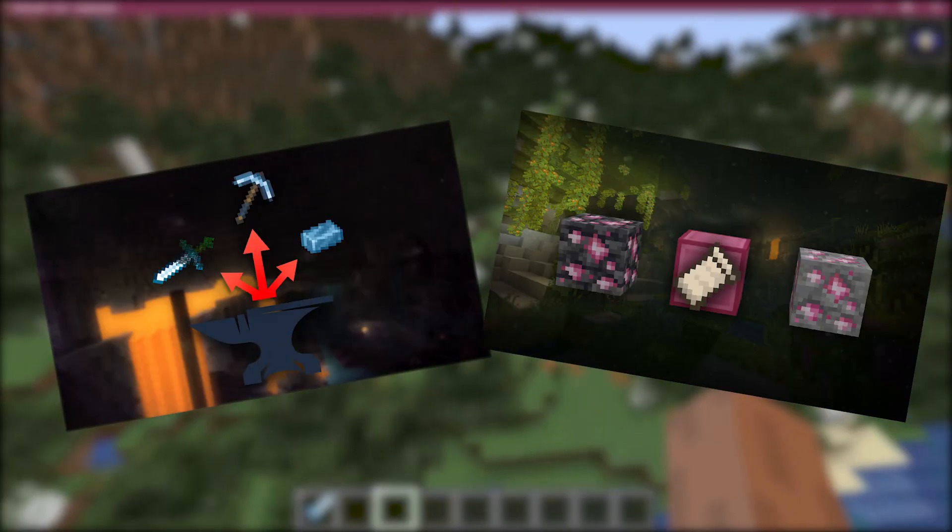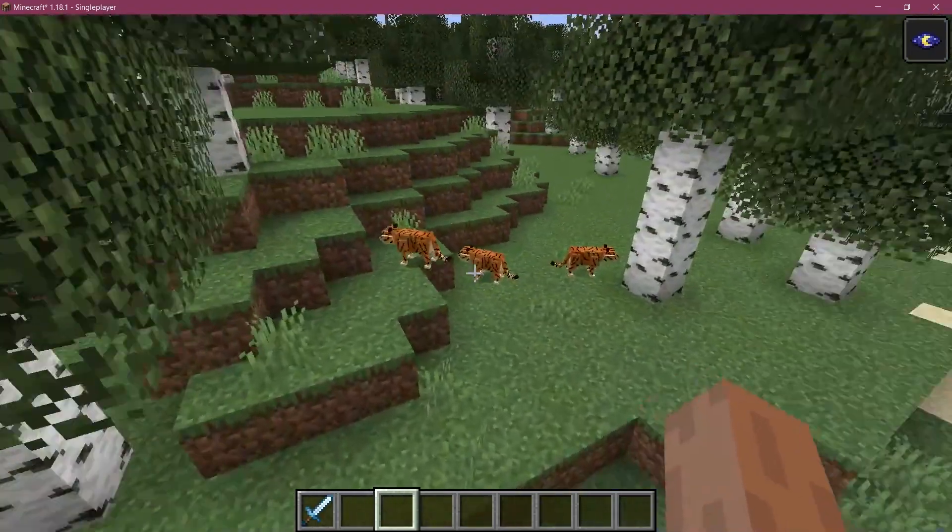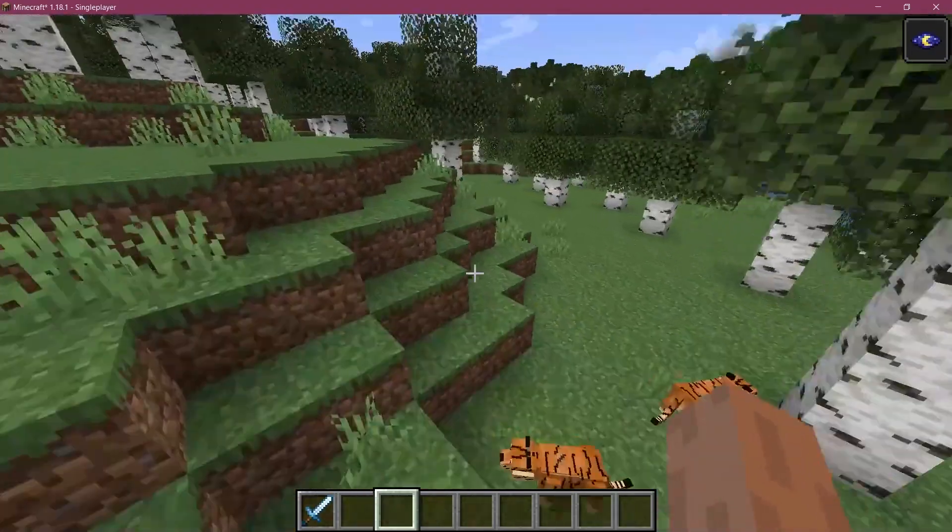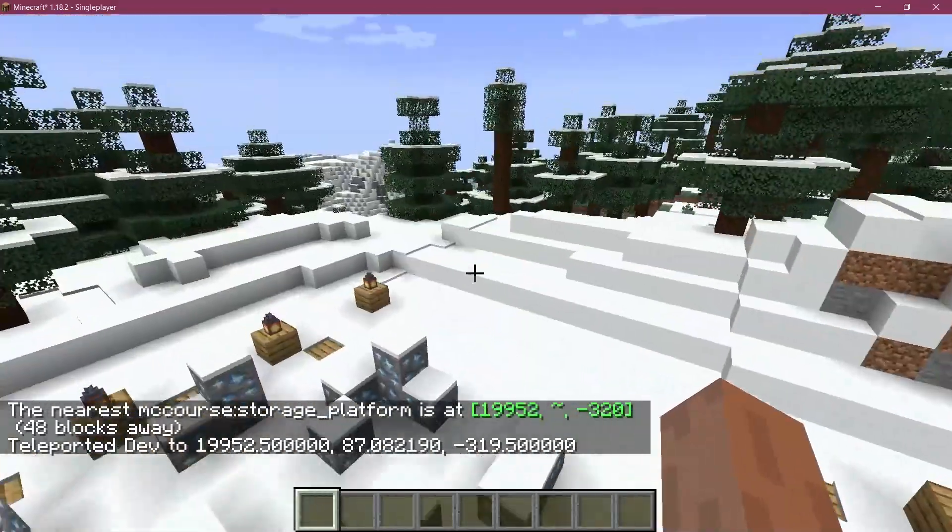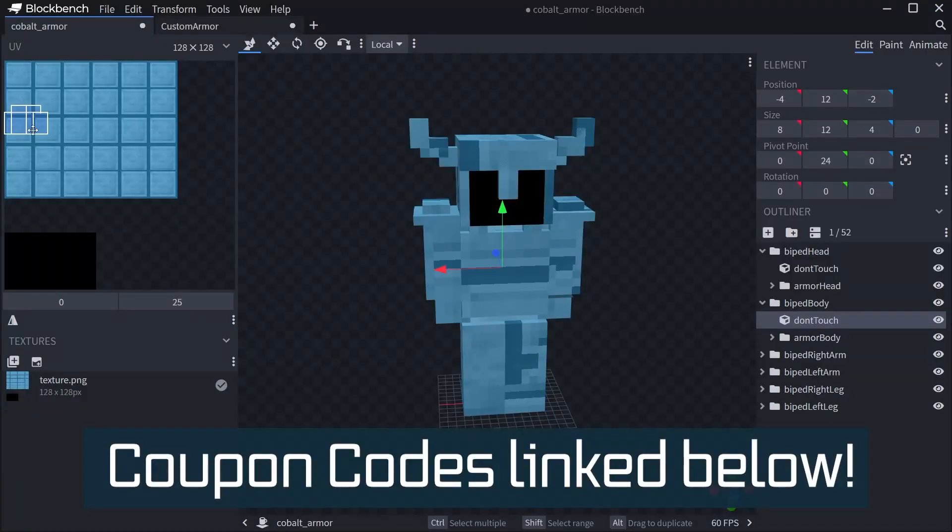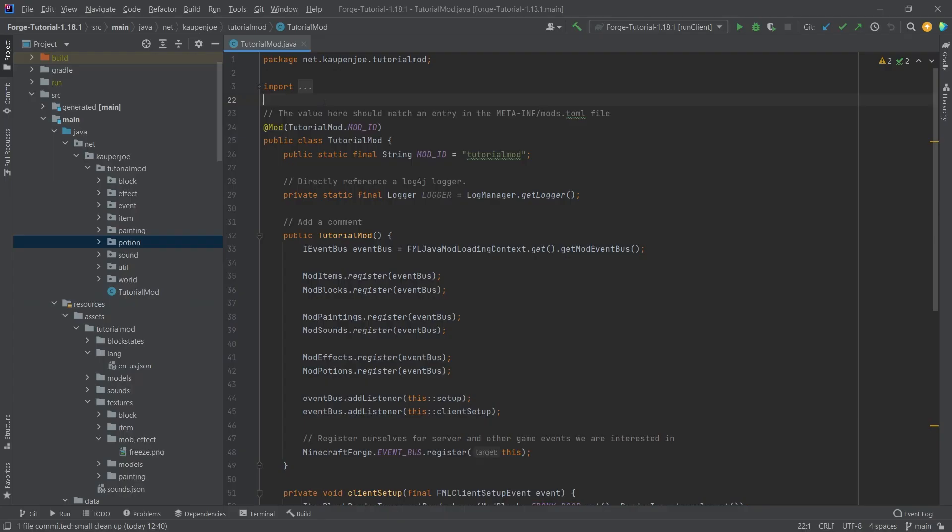Fortune fabric courses with advanced topics such as entities, custom structures, and 3D armor models linked in the description below.